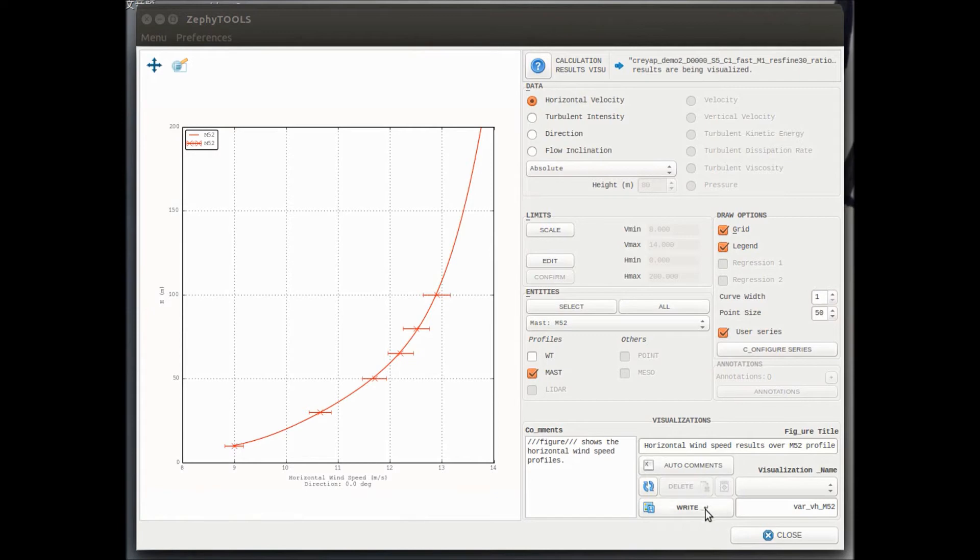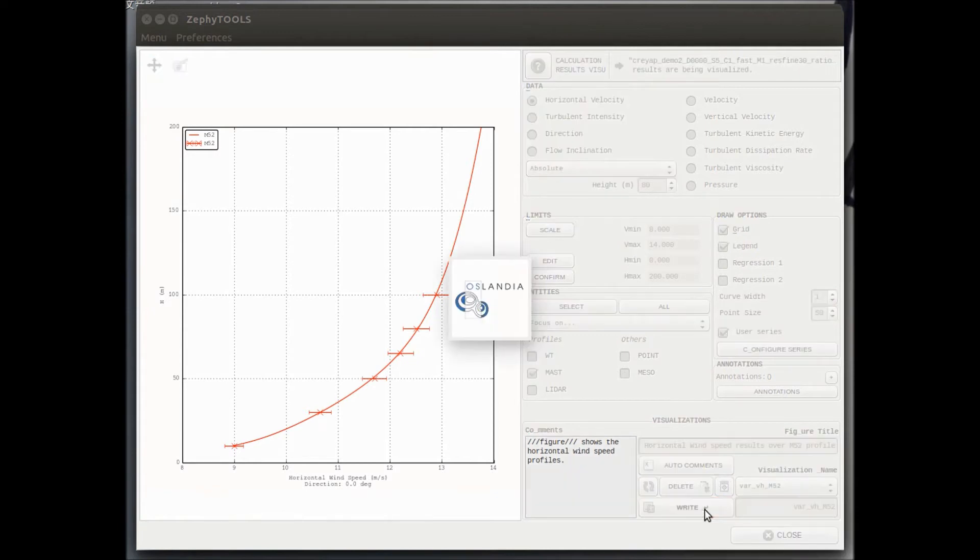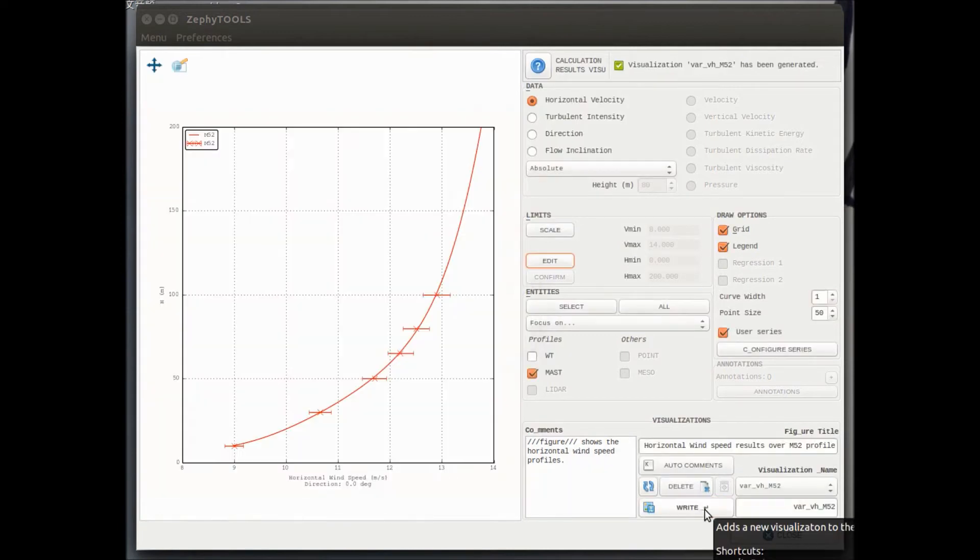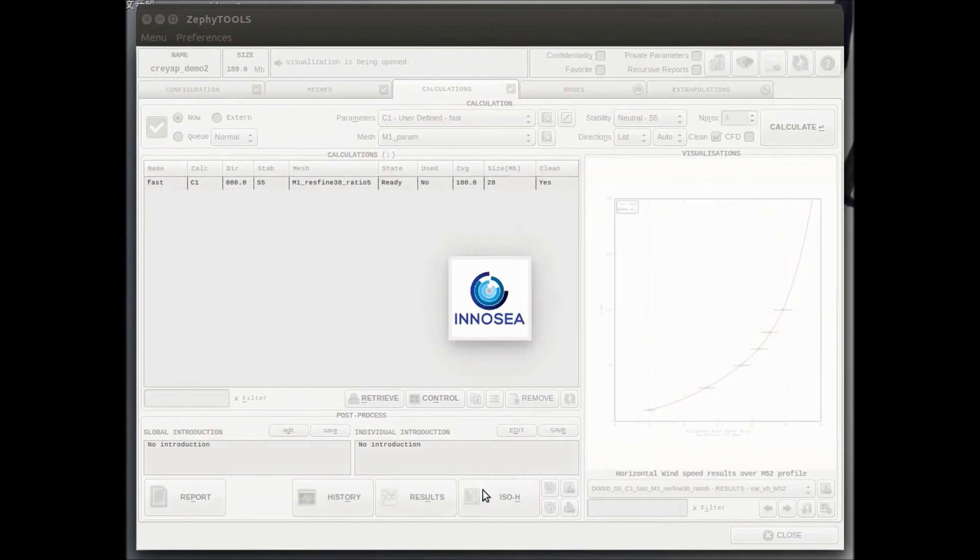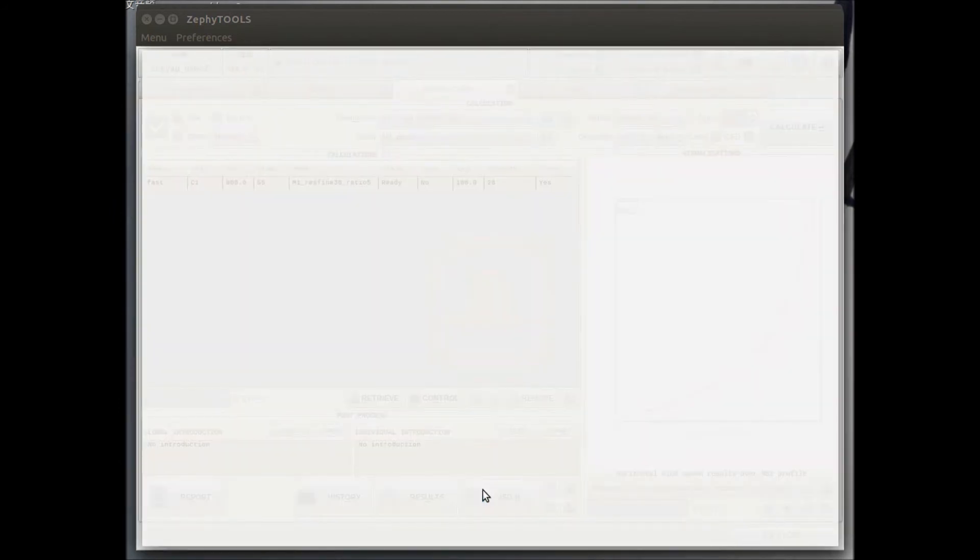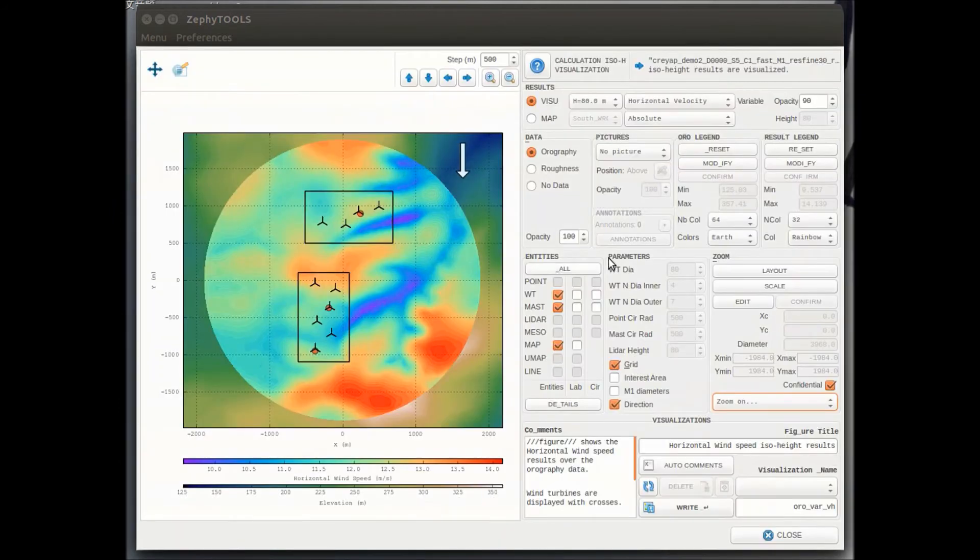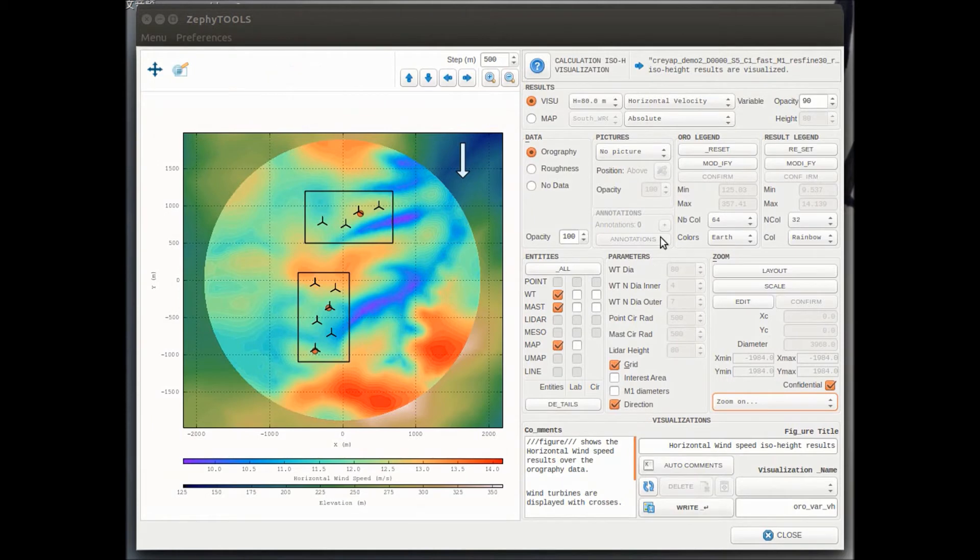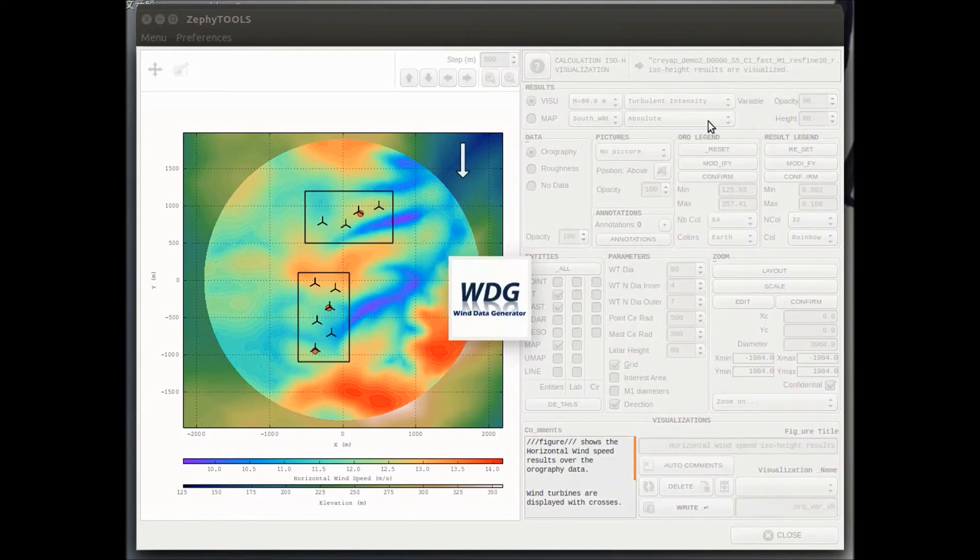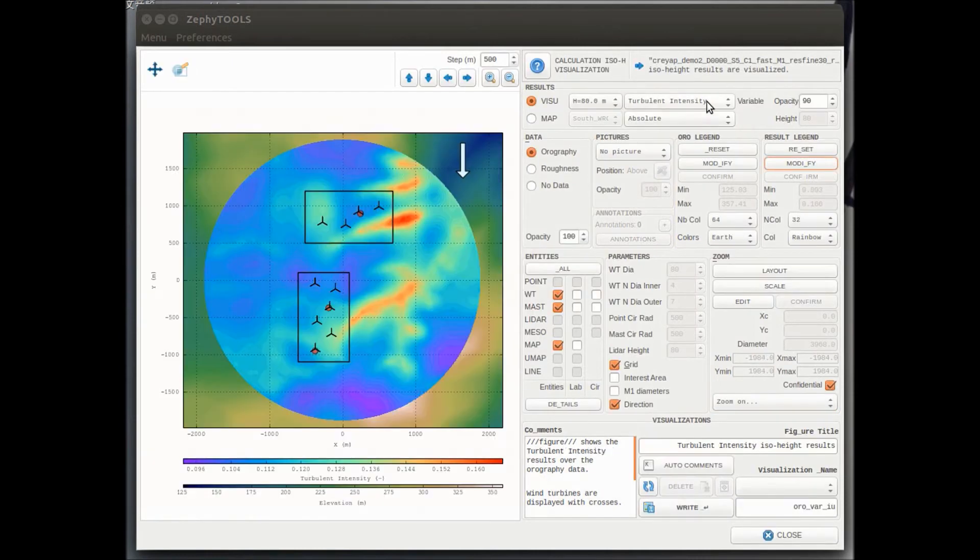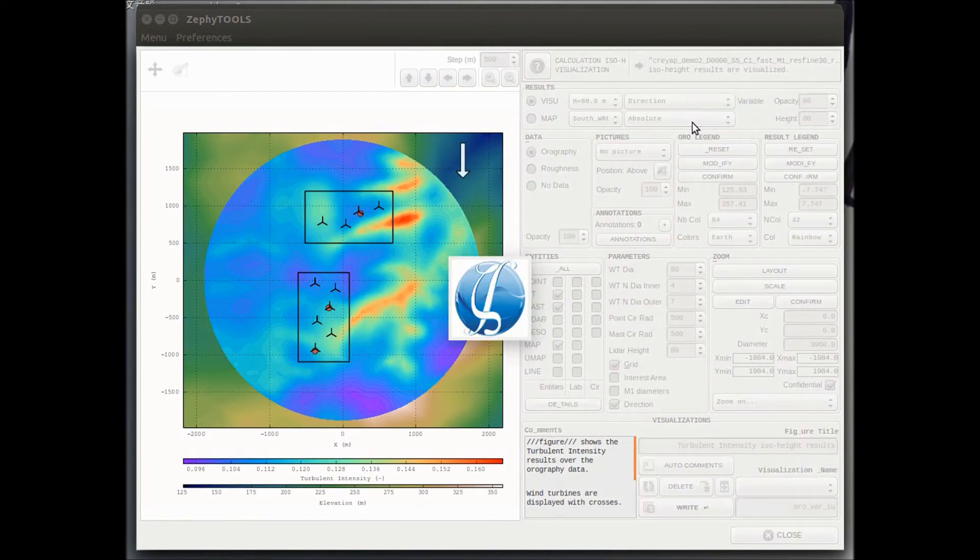Of course, we can write visualizations at any point of time. We can also visualize ISO height. So ISO height, we have access at any constant height, we have access to the four main CFD parameters. So speedup factor, turbulence intensity, horizontal deviation, and inflow angle.